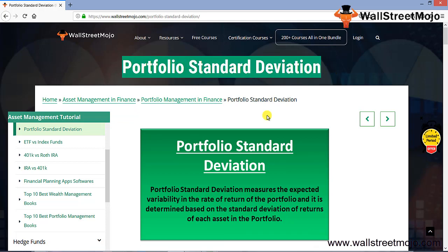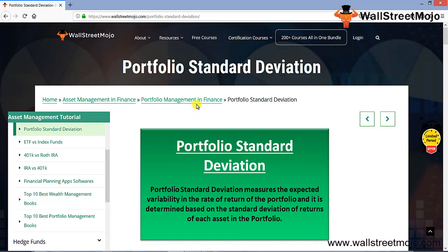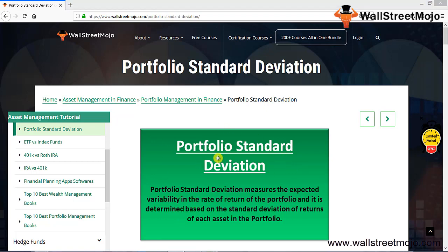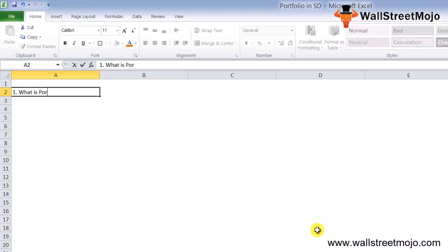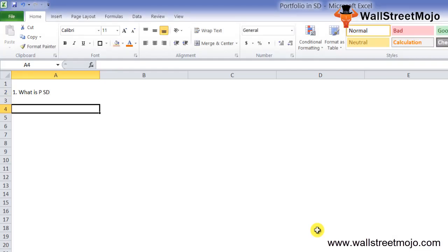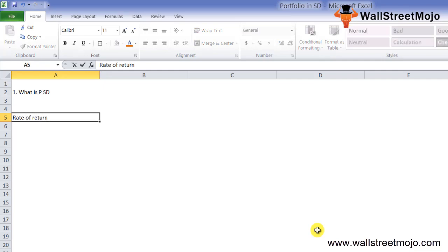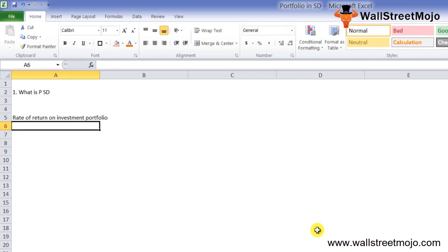Portfolio standard deviation measures the expected variability in the rate of return of a portfolio. It is determined based on the standard deviation of the return of each asset in the portfolio. Portfolio standard deviation is the standard deviation of the rate of return on an investment portfolio and is used to measure the inherent volatility of an investment.